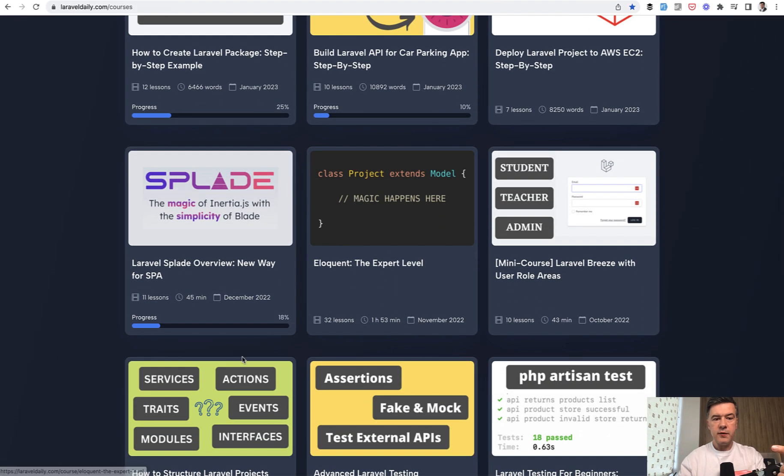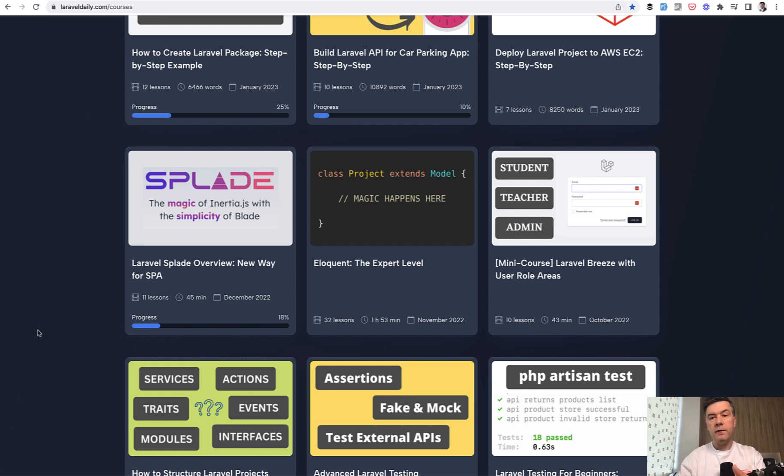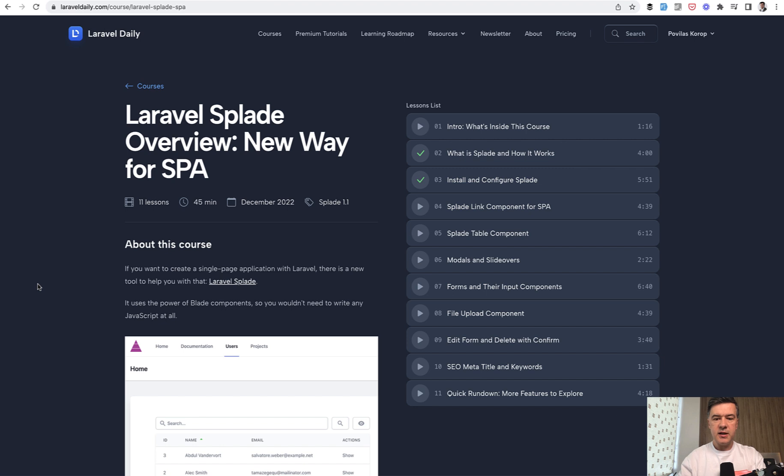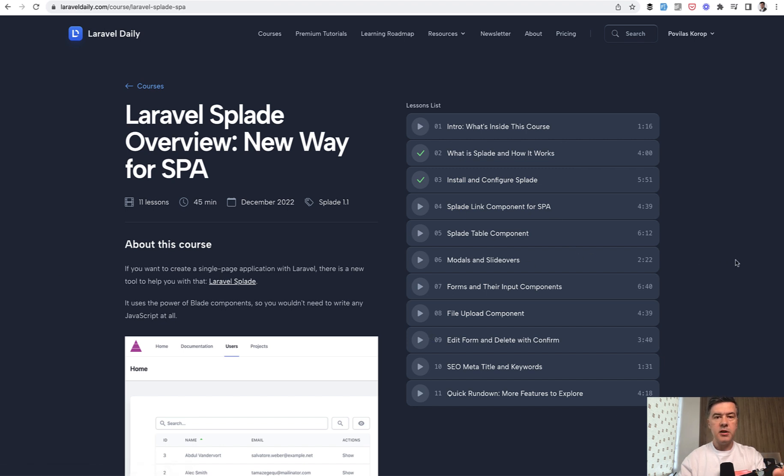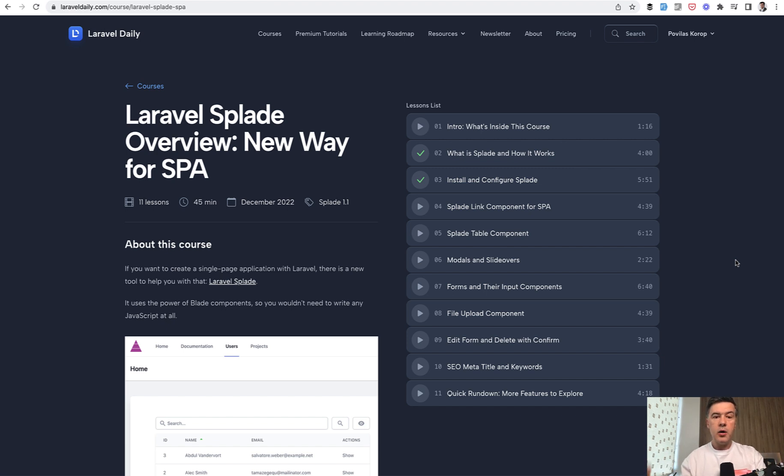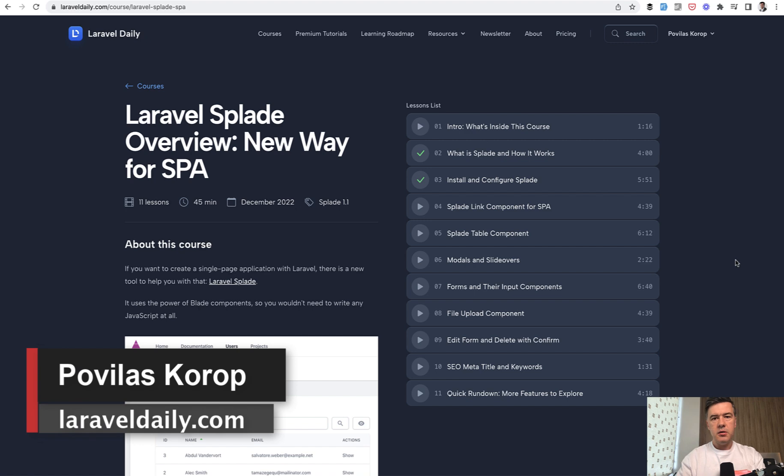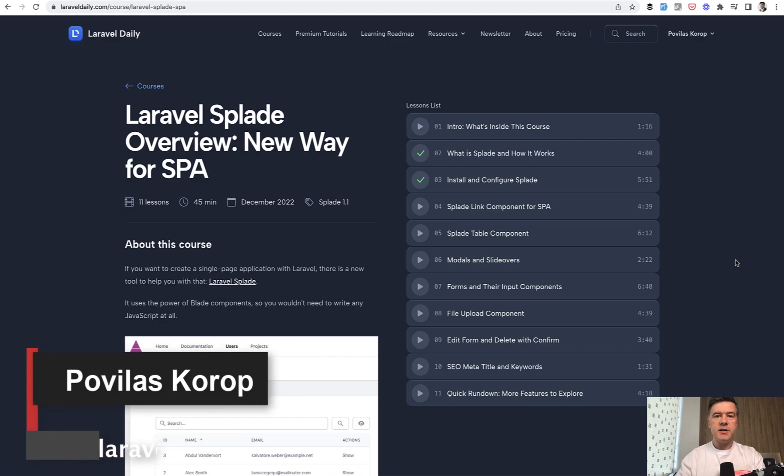So today I want to show you one video from my course on Laravel daily dot com courses. I have a full course about Splade. And now I will show you one video from that specifically about Splade table. There's Splade table components, six minute video. So I will just paste it at the end so you could have an understanding how Splade may help you for SBA projects. So watch that one or the full course. I will link that in the description below and see you guys in other videos.